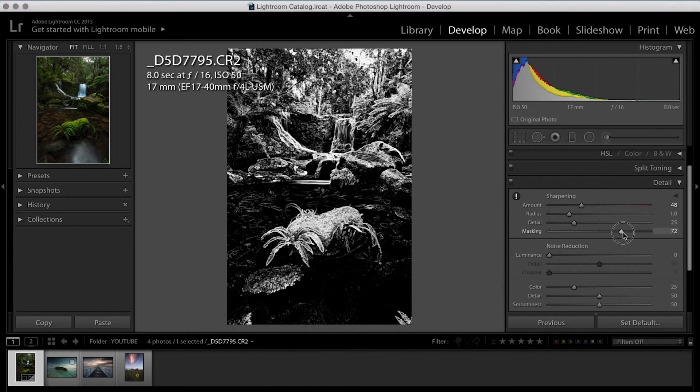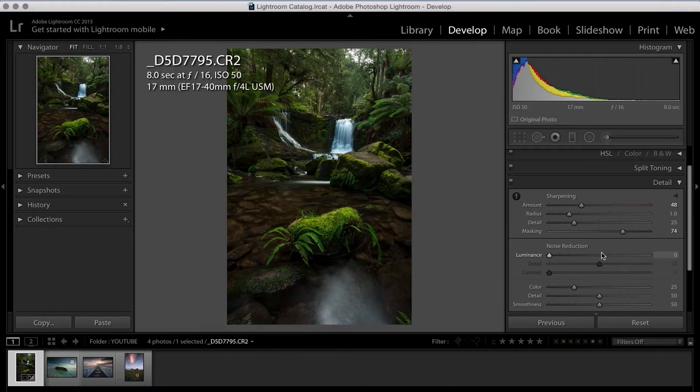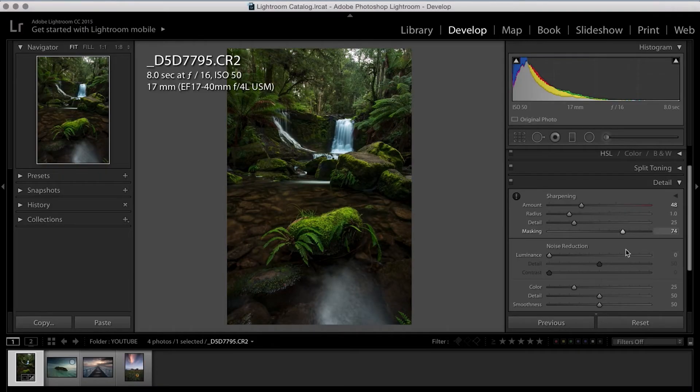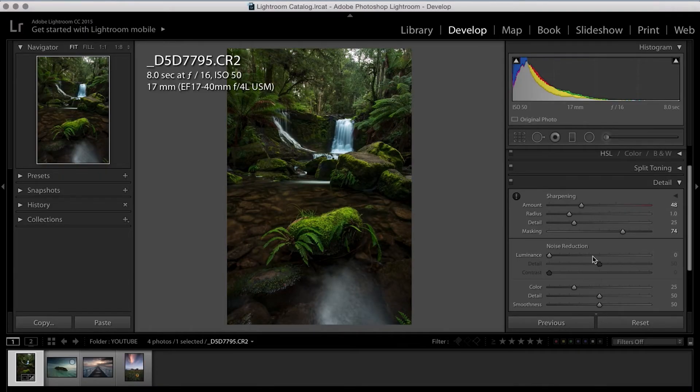And I think the main thing we need to remember too is that this is all subjective depending on the image. So just play around with the settings that we're using today and hopefully you can create just a cooler image out of one of yours.